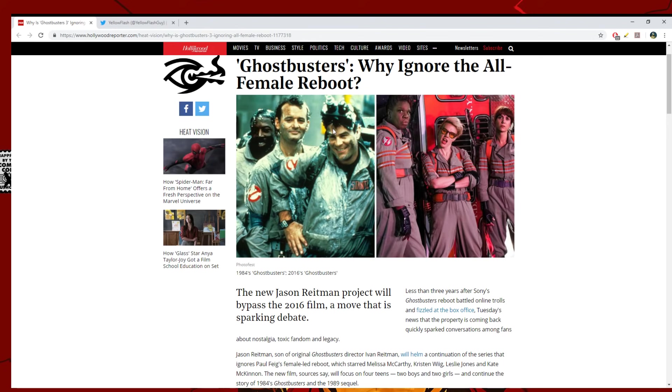Bill Murray will probably have a cameo. I think you can just bring him in, do a certain scene, like a couple scenes with him and then you can just have Dan and Ernie kind of head the film. I think that would be fine. But you need, definitely, you need to have Bill come in for a little bit. But I'm really looking forward to the proper reboot.